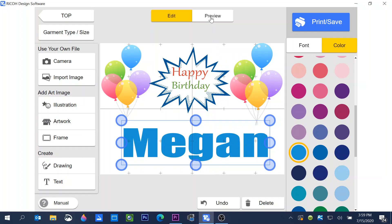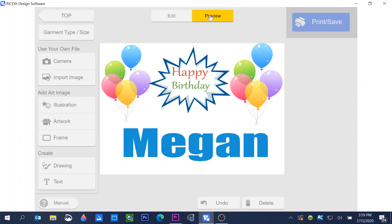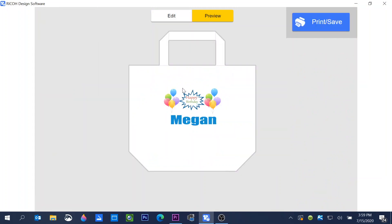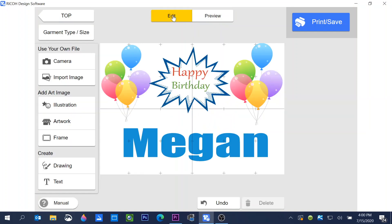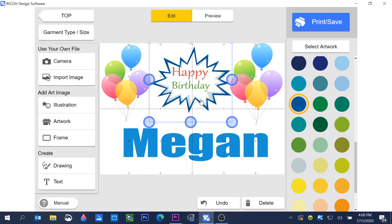At any time I can go up to the top and go preview, and I can see what it's going to look like when it's printed. I'm going to go back to edit.